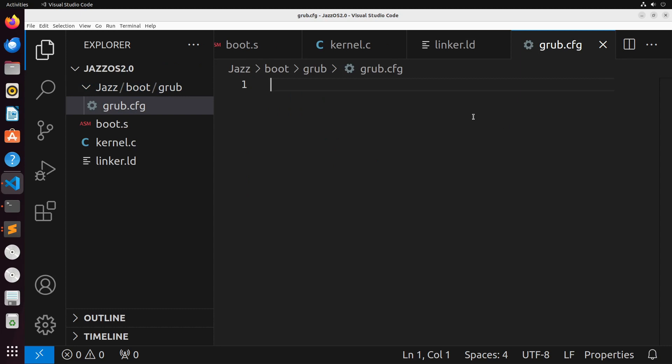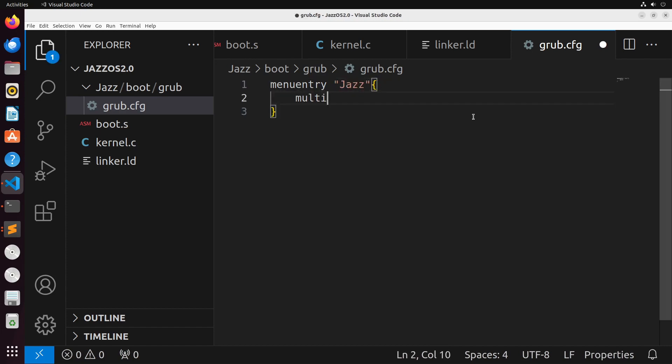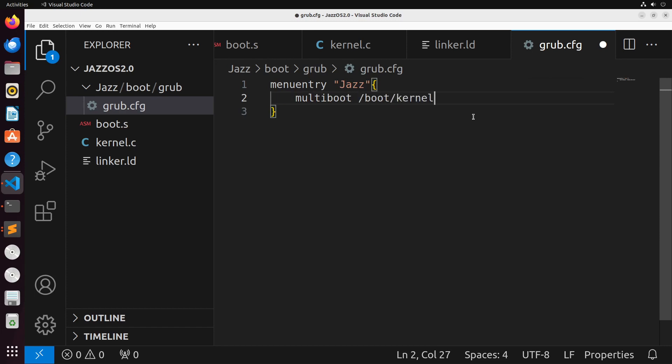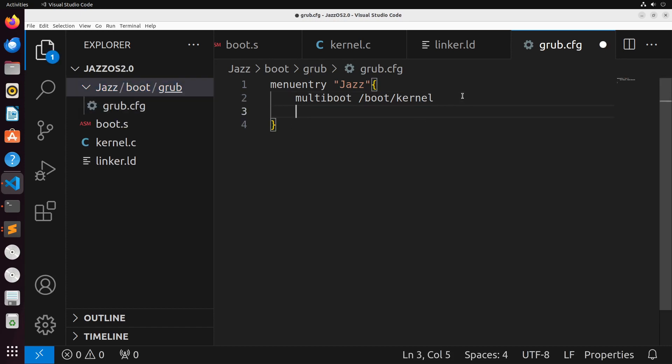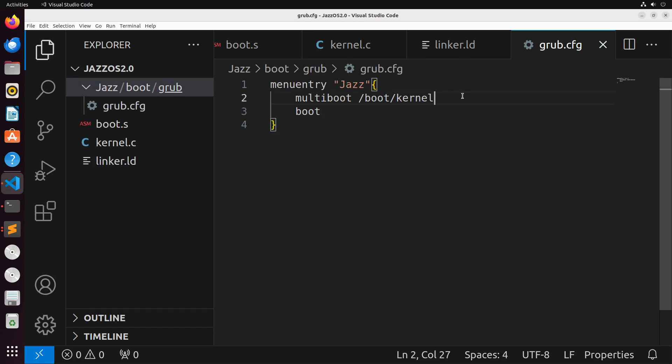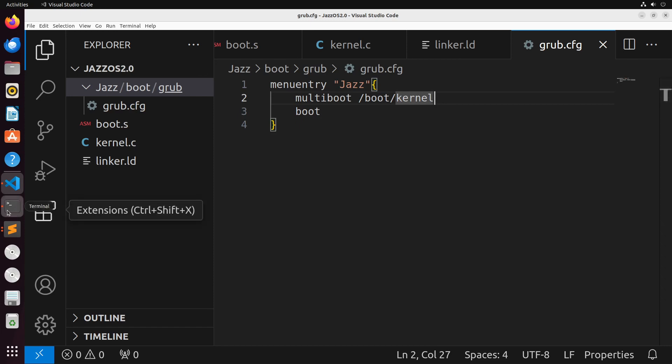This is going to have the configuration for GRUB. Our configuration is pretty simple. We have a menu entry. This is the name that we want to display for our operating system when it's shown in the menu. I'm just going to call mine Jazz. We then provide the location of the file that we're trying to boot. So it's going to be at boot/kernel. That's this boot folder, and inside of there, the kernel file that we're going to create. Then we just simply say boot, specifying that we want to boot from this file. That's all we really need at this point.